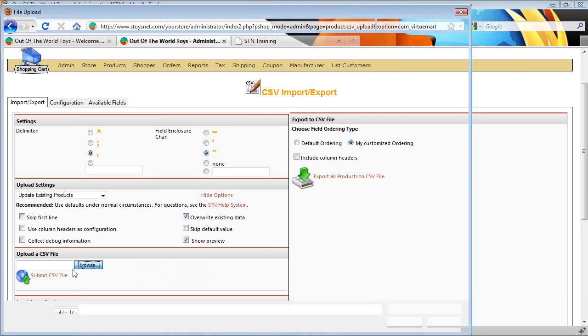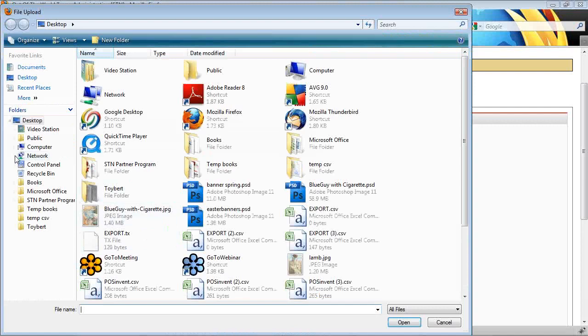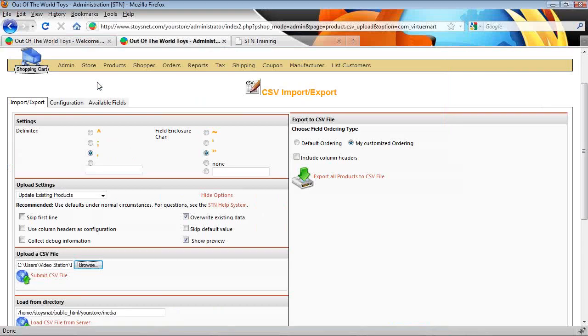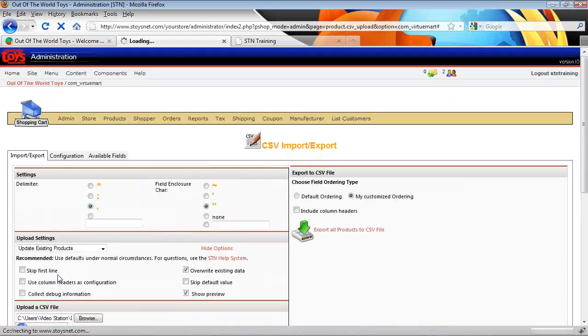So we'll browse to select our file. So let's go to our temp CSV, POS inventory. I double click that to open it into the file path here. And then we'll click submit CSV.